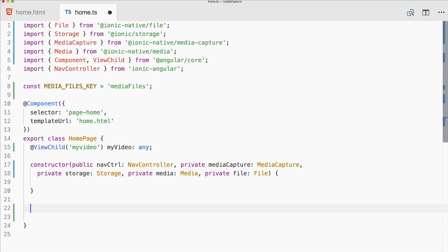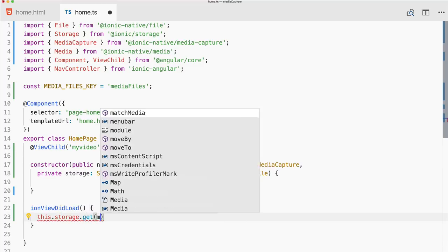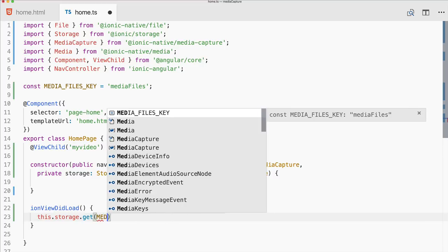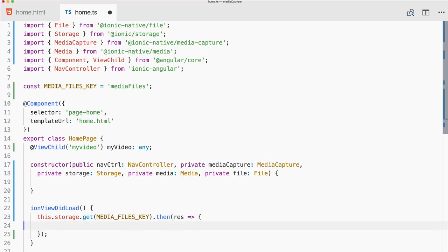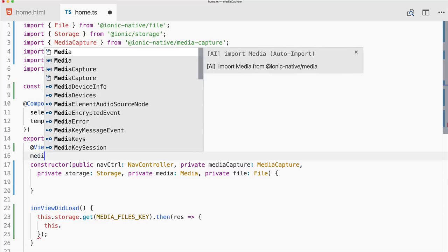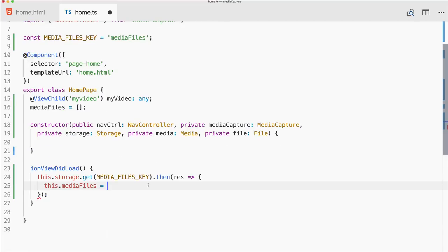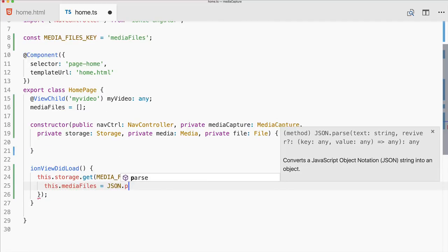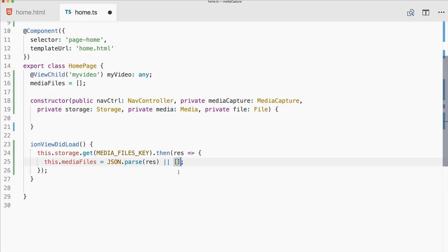Within ionViewDidLoad we try to get the saved information from storage using our MEDIA_FILES_KEY. We may get a result, but in the beginning it might also be null. We create a new array mediaFiles and set it to the parsed result using JSON.parse, or if the result is null we set it to an empty array using the OR shorthand syntax.